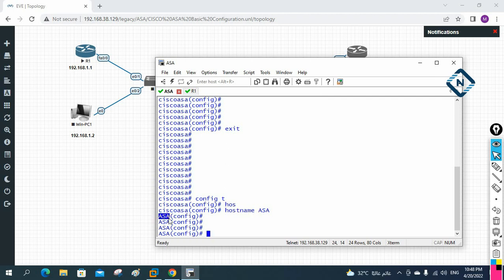When deploying in a branch or head office, give the firewall a meaningful name — for example, 'Delhi-ASA', 'Bangalore-ASA', or 'Dubai-ASA' depending on the location. This makes remote access and troubleshooting easier — by seeing the name you immediately know which branch this firewall belongs to.